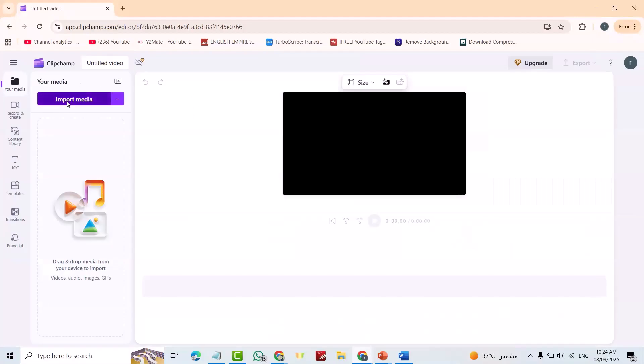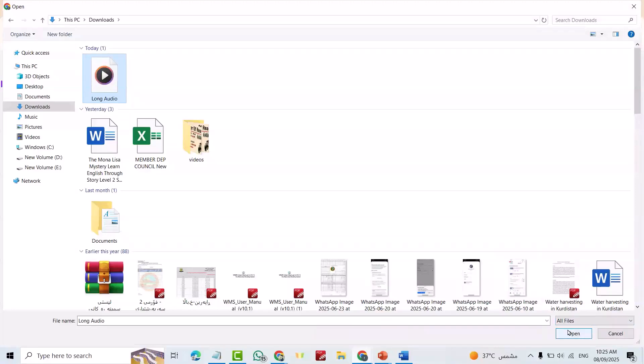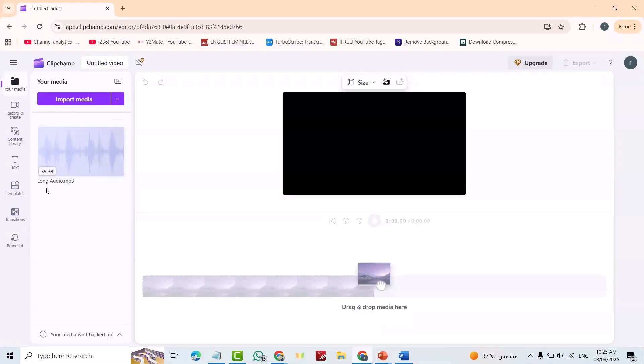Now I bring this audio, click it, open. You see the length is 39 minutes and 38 seconds.